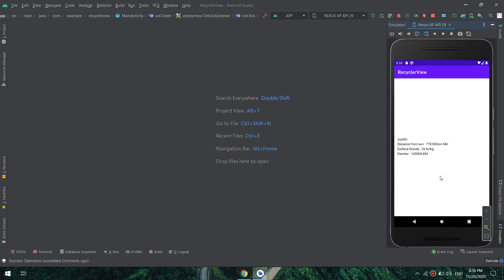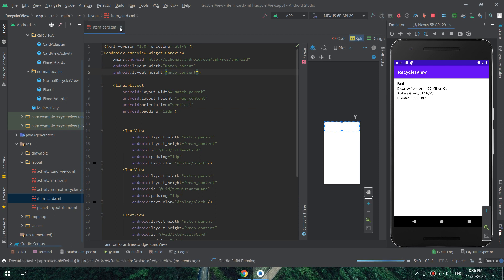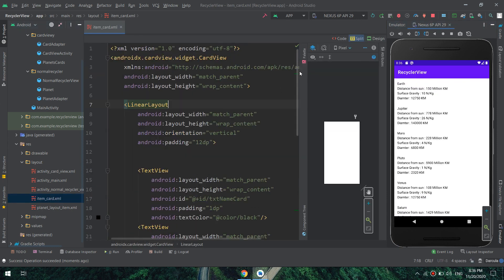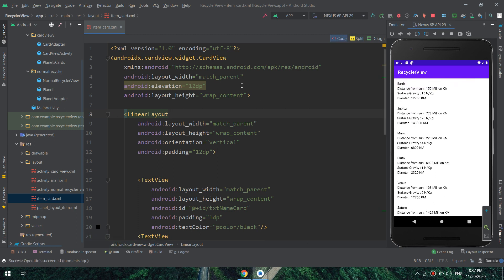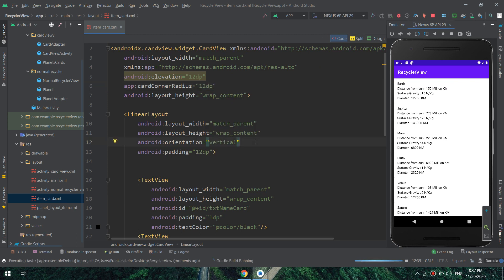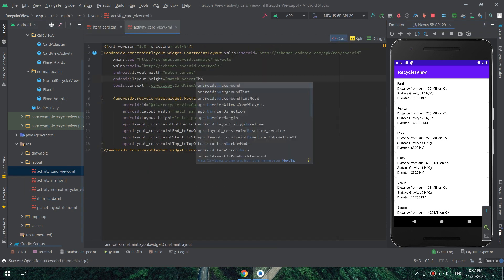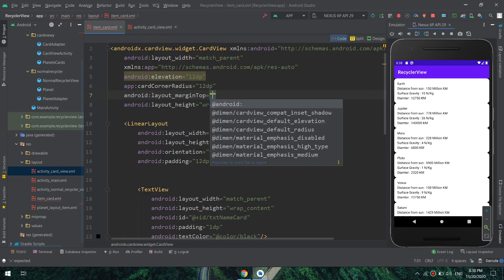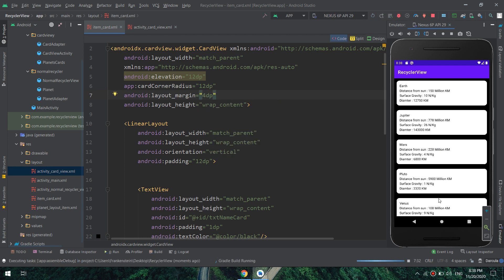Here we go — the application is running. I need to fix the height to 'wrap_content'. Now we can see the card views. Let me add some elevation, padding, and coloring to the CardView to show the rounded corners. The background is white on white so it's not clear; I'll set the background to black so we can see the cards. I'll add margins of 10dp — and here we go, the cards are displayed nicely.